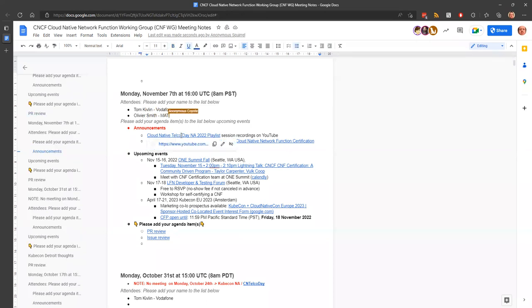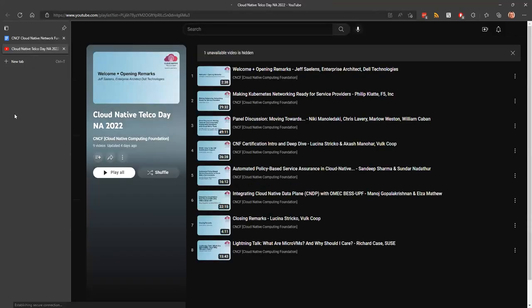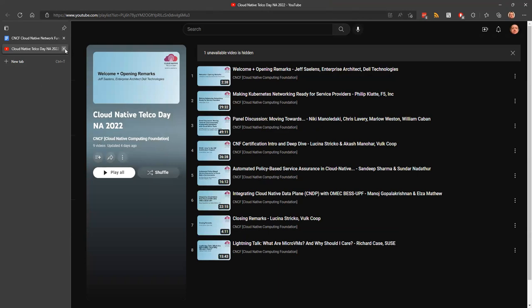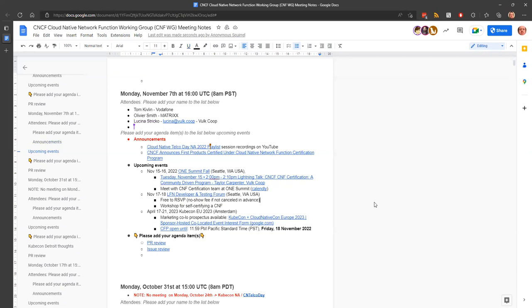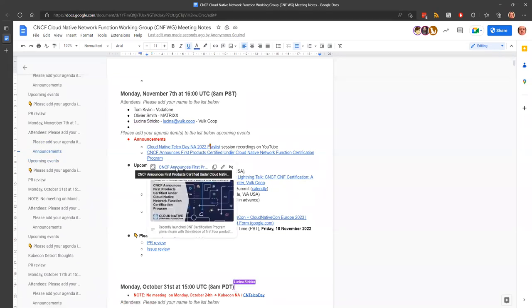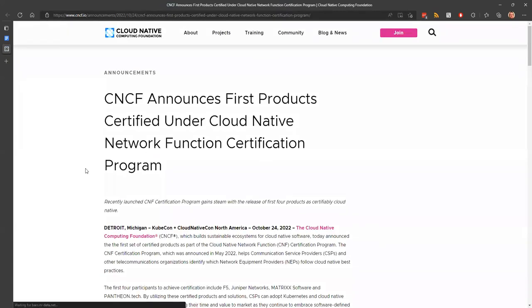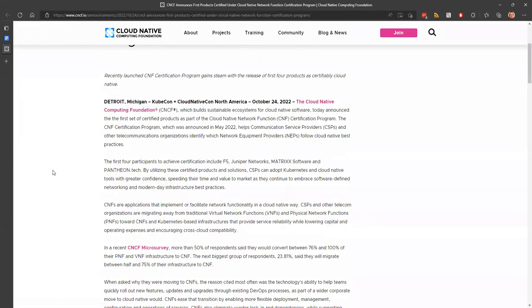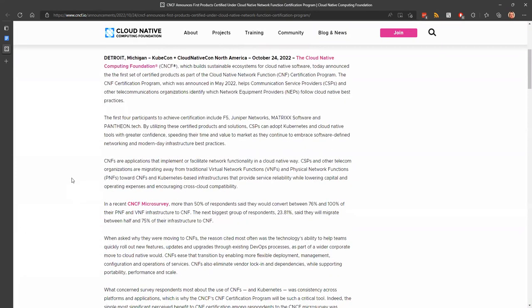Okay. Let's run through this then. So let's make a start. So the playlist for Cloud Native Telco Day is off on YouTube. That's good. I missed that. I should have a look at those sessions. Excellent. And, oh yeah, there was an announcement about the first products from F5 Junior from Matrix Pantheon, which is good.